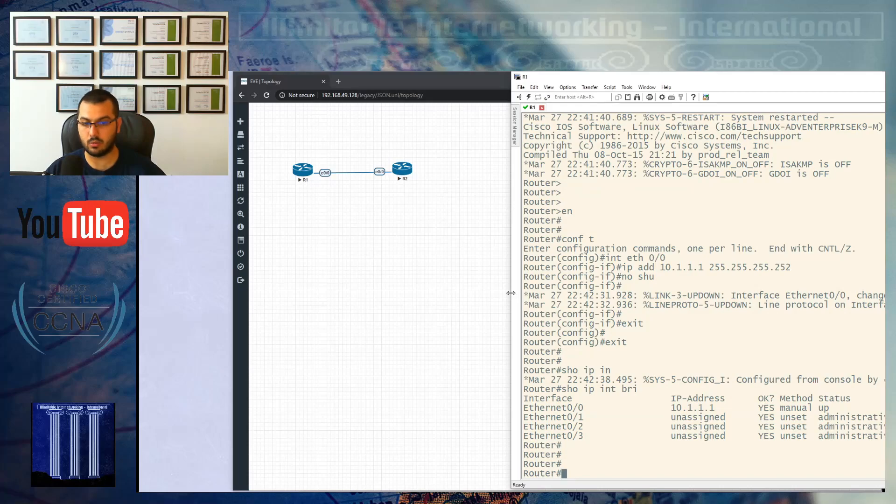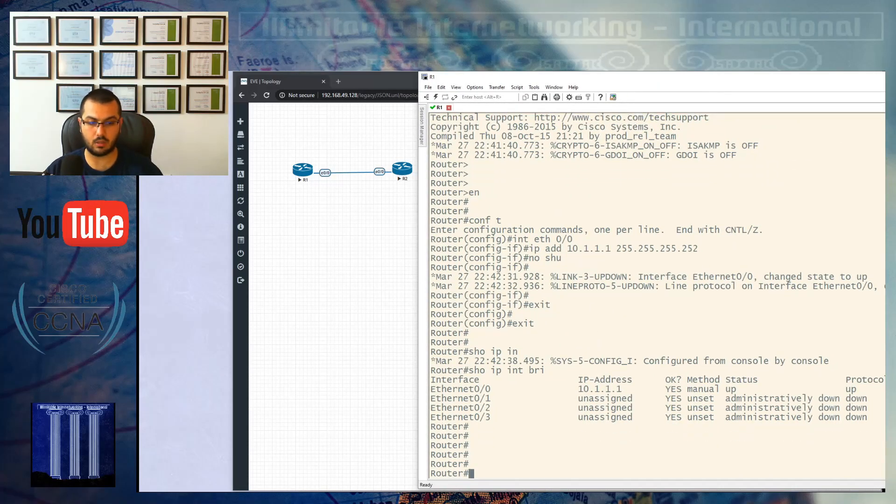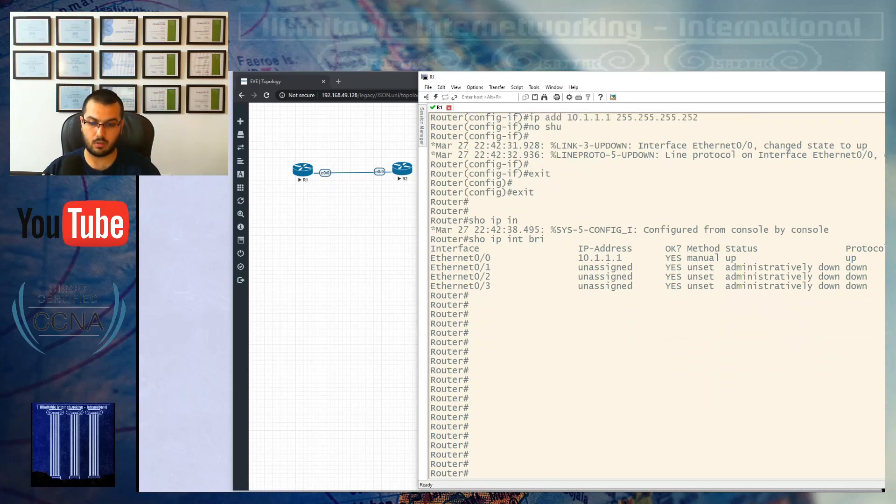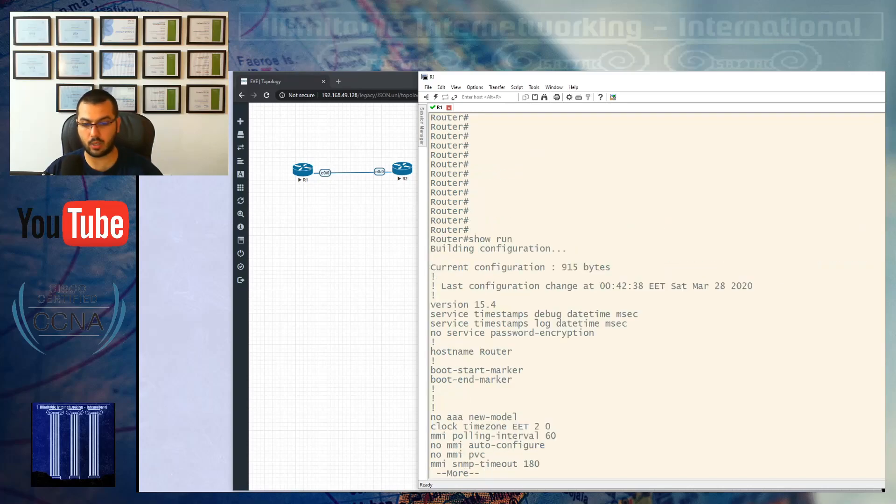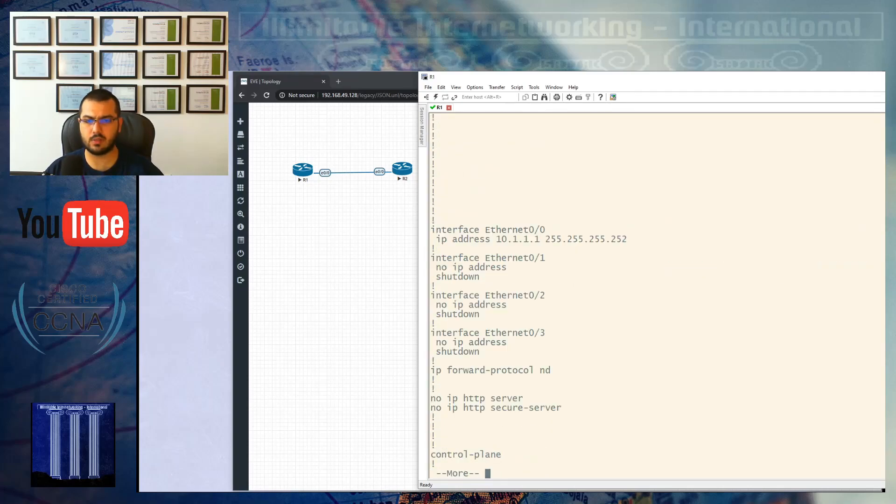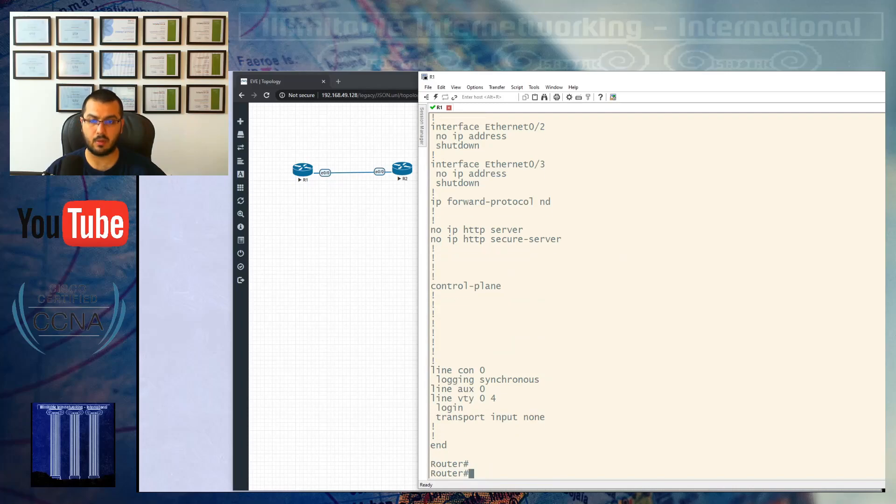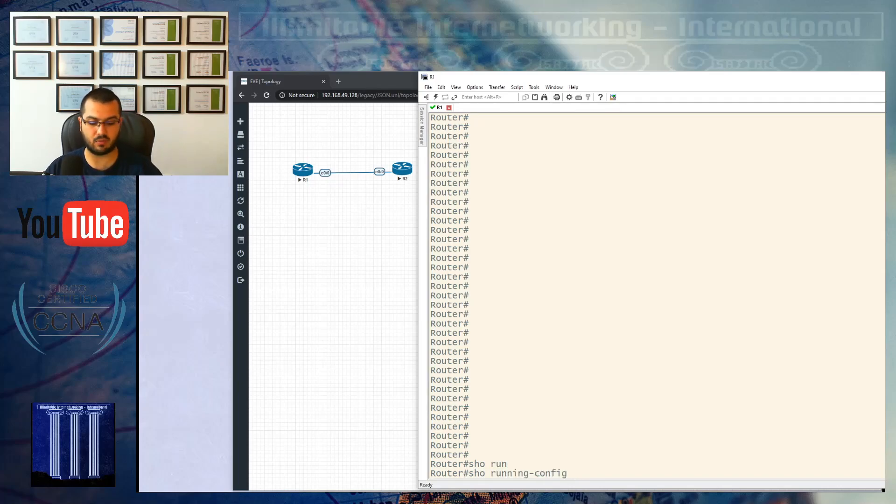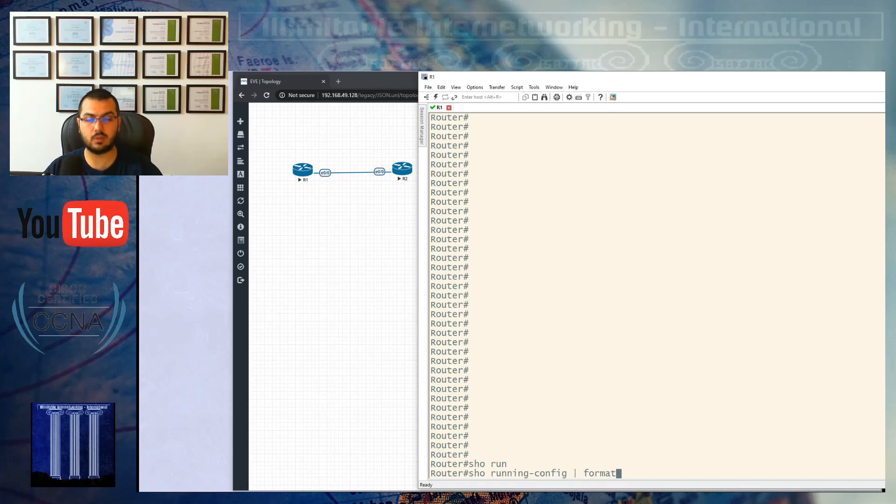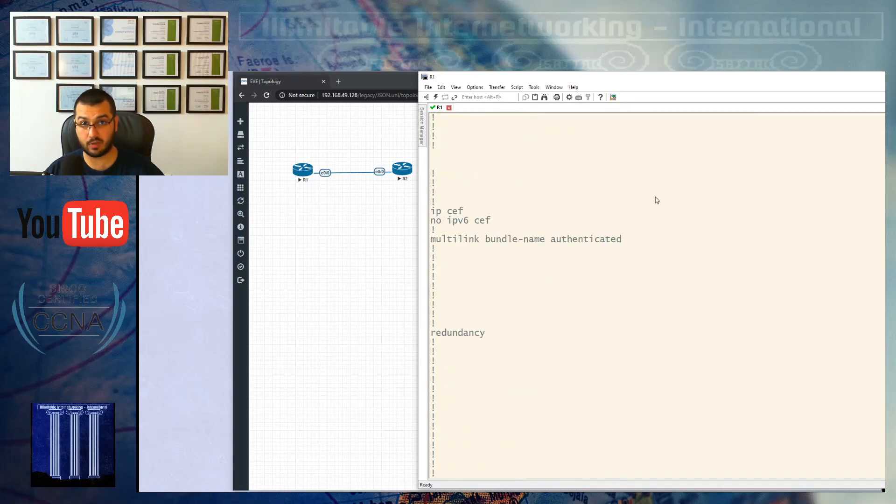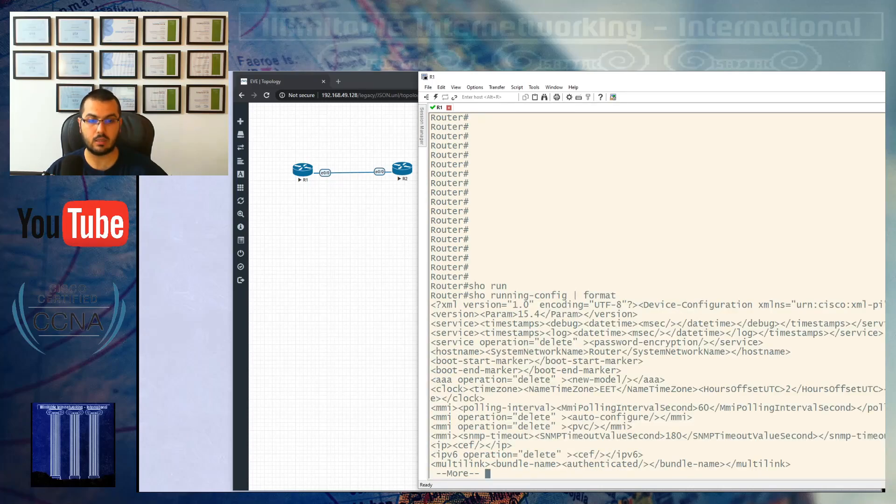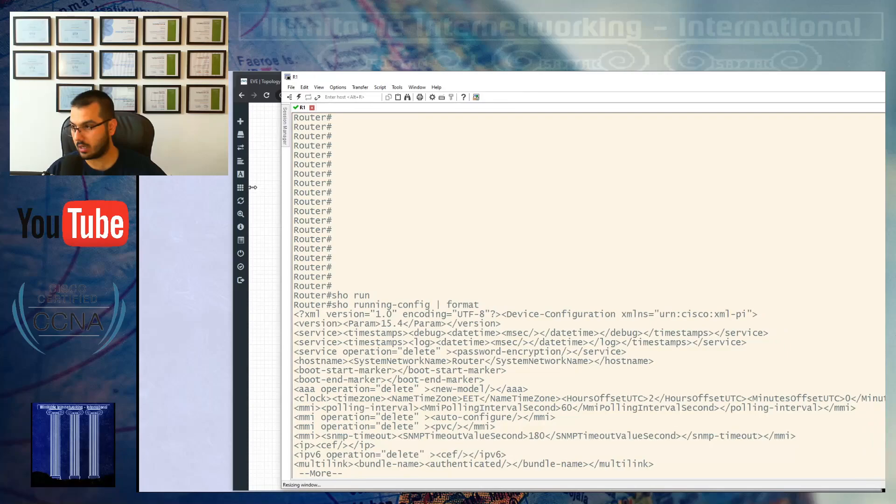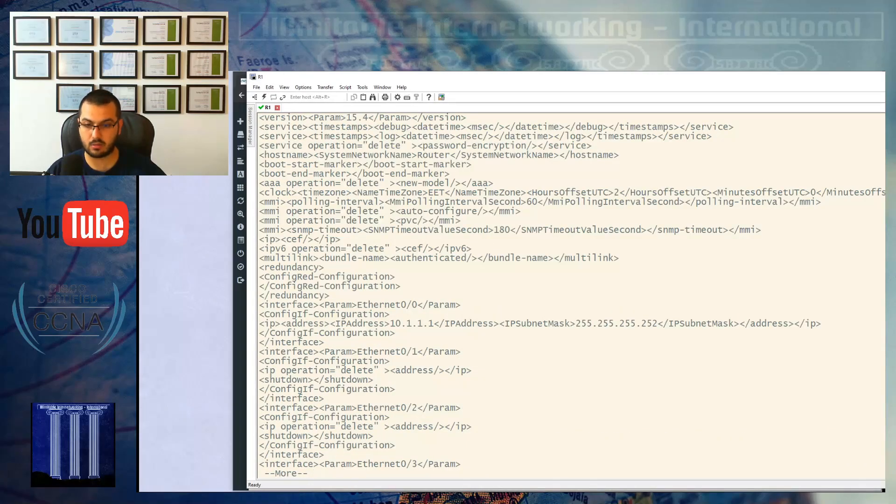When I hit show run, this is the initial config that comes with the device. But if I do show run, then pipe it to format XML, I will get the show running config that we just saw in XML format. See, this is how annoying and un-understandable XML is. These are the configs of the router under the XML language.